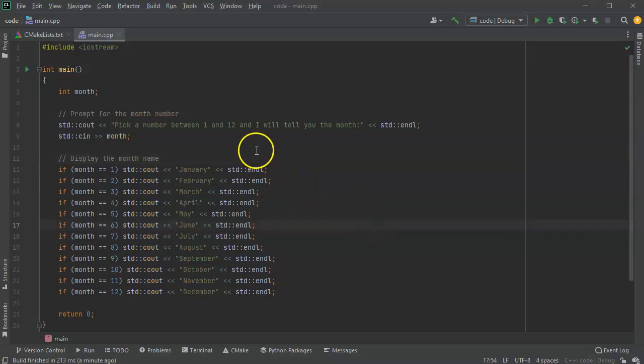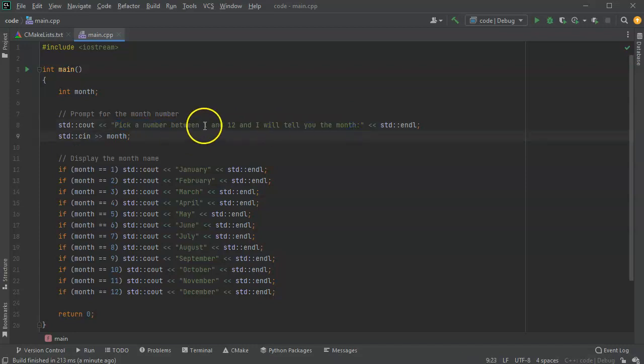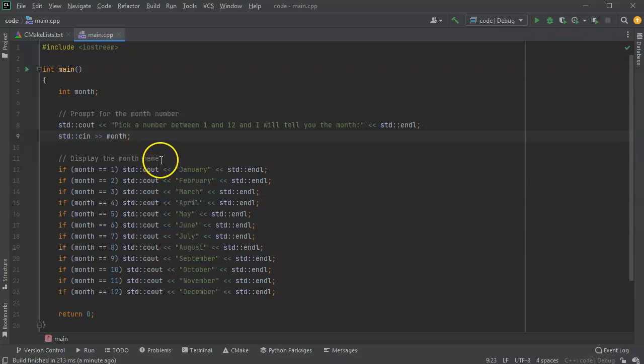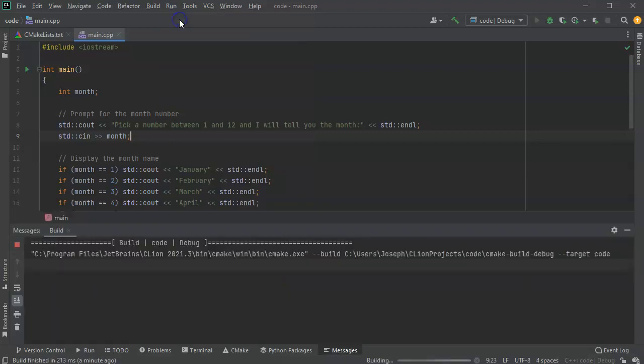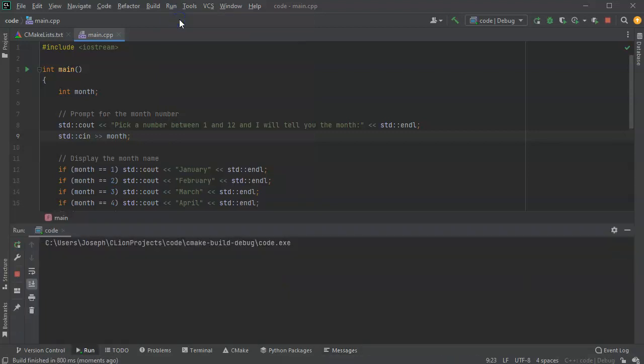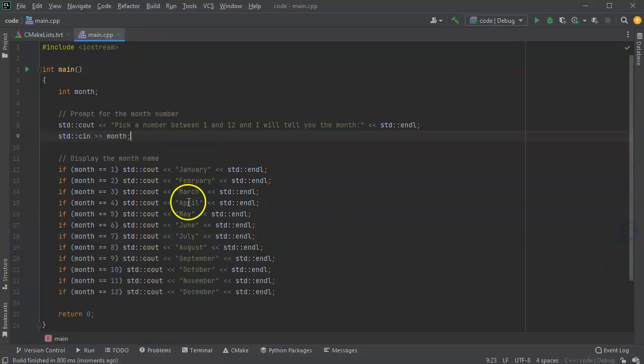I'd like to introduce switch statements. I have this program right here where it prompts the user for a number between 1 and 12, which is a month, and then that reads into month and displays what month that is with a cout statement. I'm going to run it right here and I pick the number seven, and it prints out July. However, this is a series of 12 if statements which is not very good.